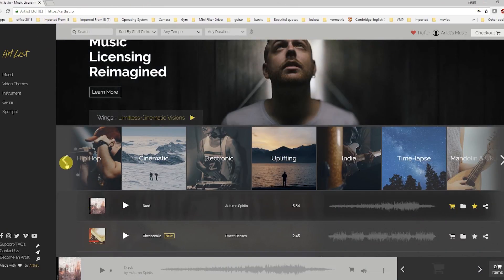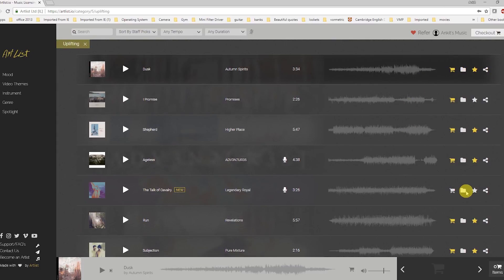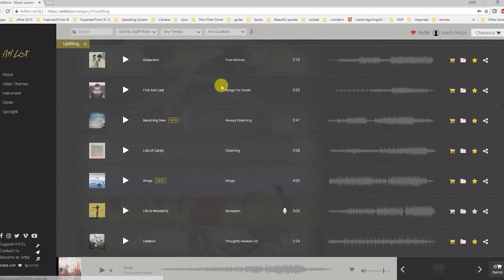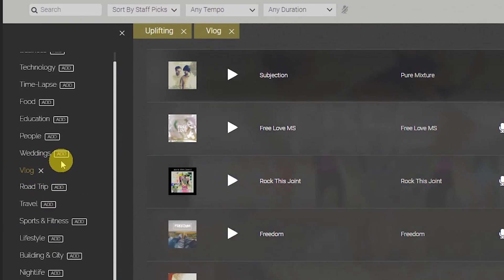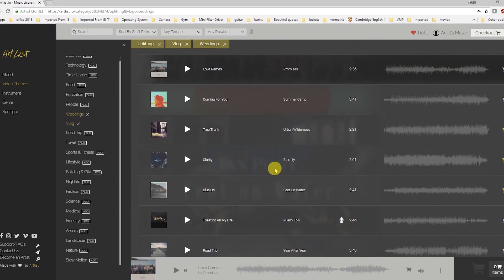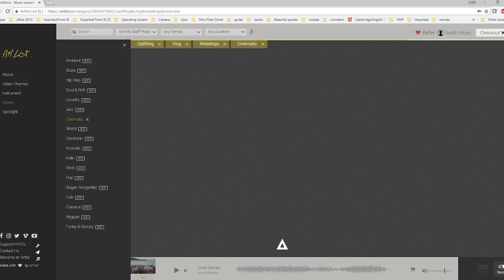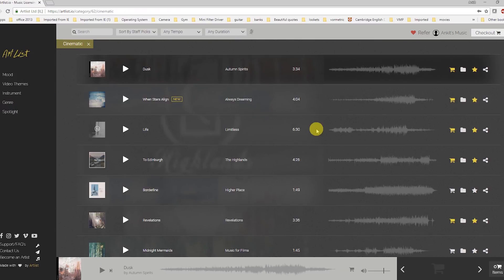Let me show you the Artlist website. You can see there are different categories like powerful, hip-hop, cinematic, electronic, uplifting, time-lapse, and hopeful. I personally like 'uplifting' a lot — you can see I've checked out a lot of songs from that category. You can listen to all the songs for free, but you need a subscription to download. You can also add additional tags based on your video theme — like 'vlog' or 'wedding' — and you'll get songs based on those themes. You can also select genre-based filters like ambient, hip-hop, or cinematic to narrow down the results.